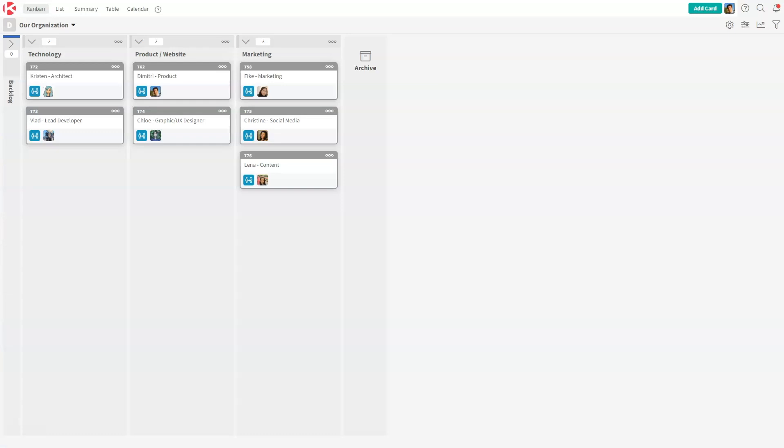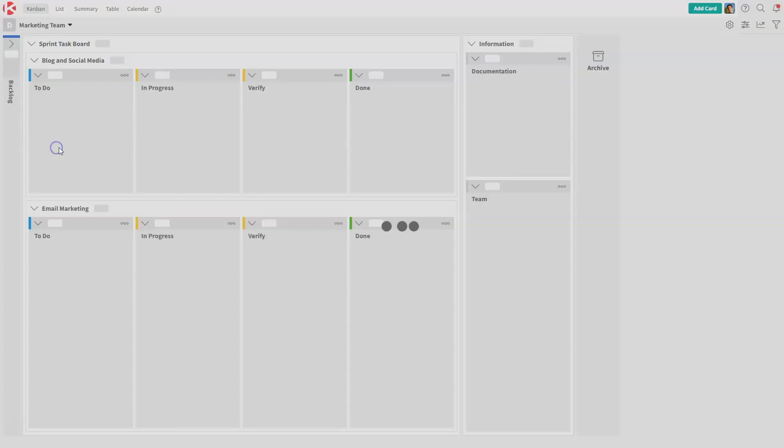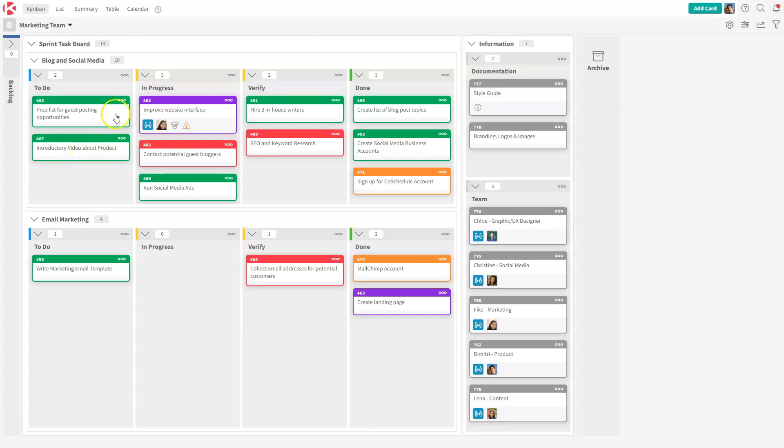To illustrate this concept of mirror card, I've created three boards: one which is purely a visual board that lists members in an organization, and two other boards that are team boards that have their respective Kanban process.